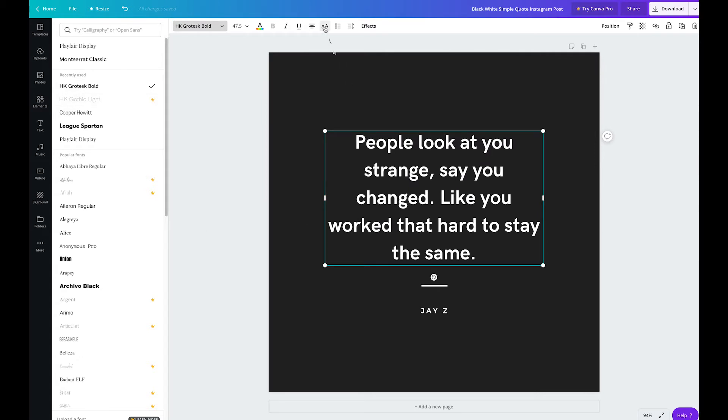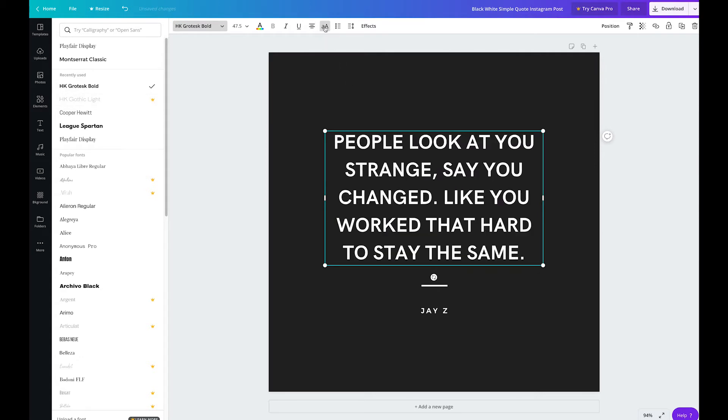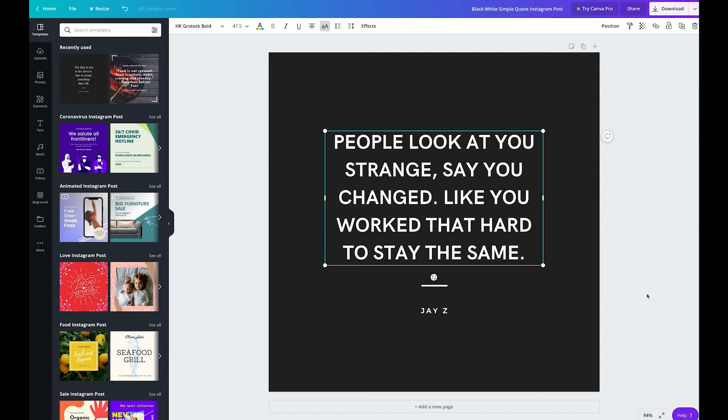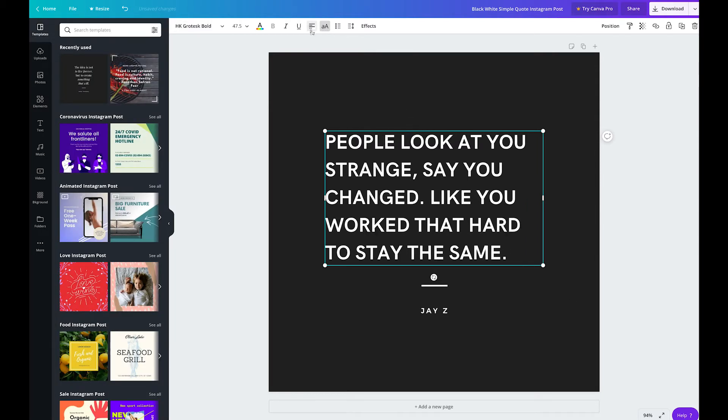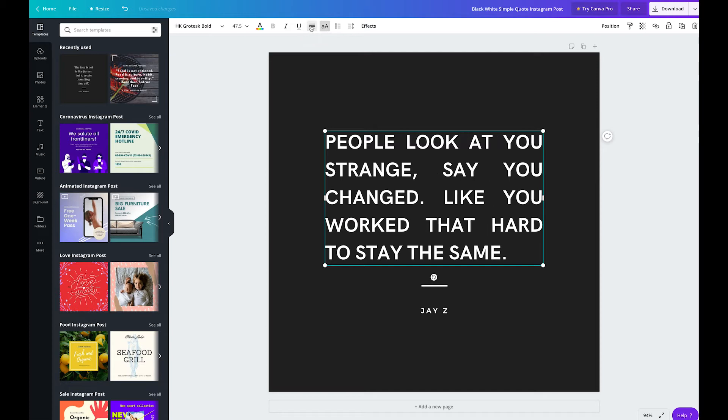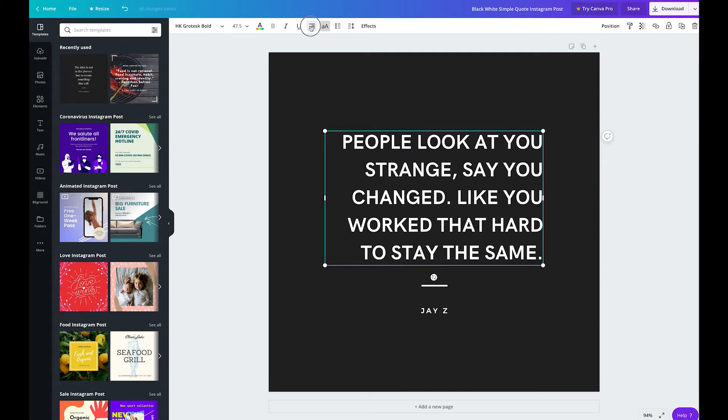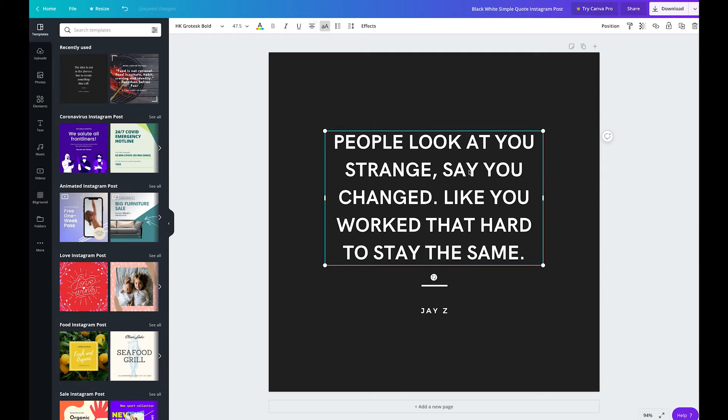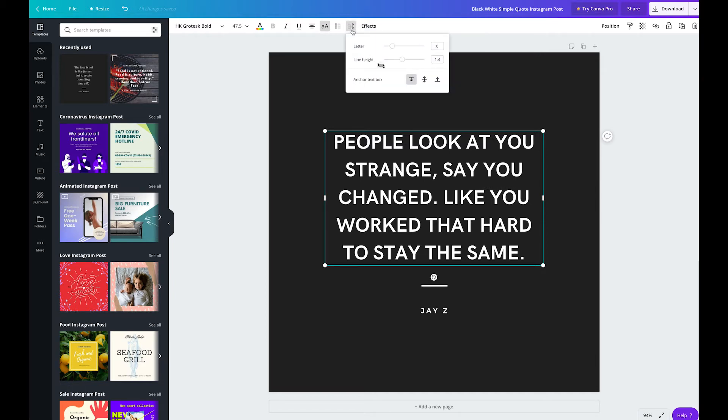You can also do things like capitalize the entire text. And here we're just going to play around with the alignment. I do think that a center alignment makes sense for this design. You can also play with things such as line height and letter spacing.